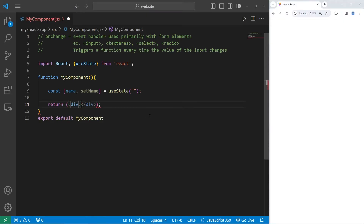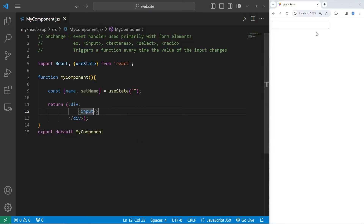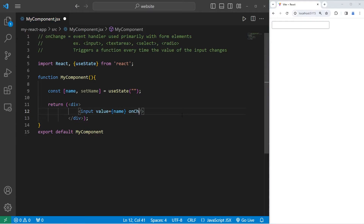I will be returning a div to enclose all of our markup. Within my div I will create an input element. I will set the value of the input element to be some JavaScript — my stateful name variable. Then I will set the onChange event handler to be a reference to a JavaScript function, which we still need to create.